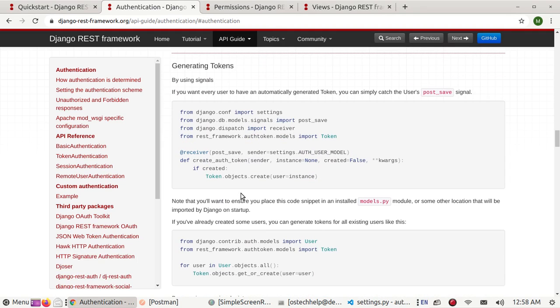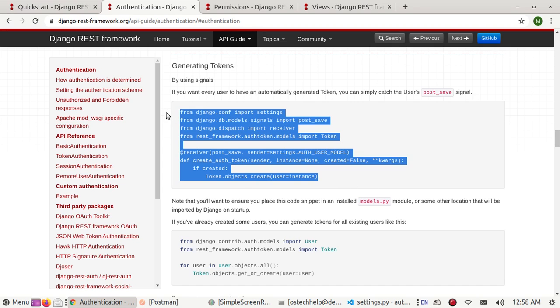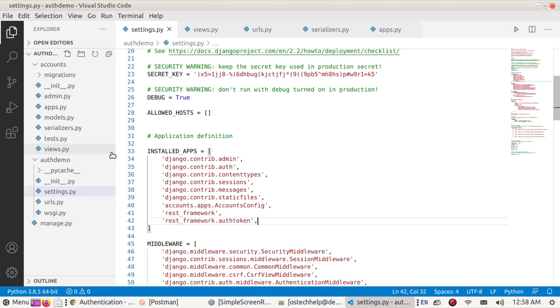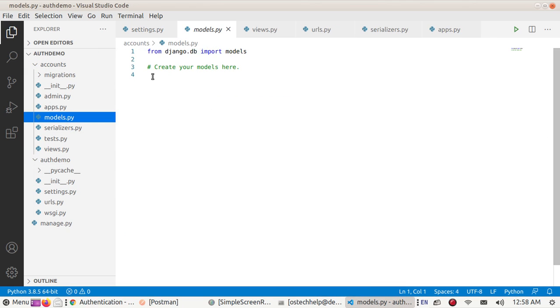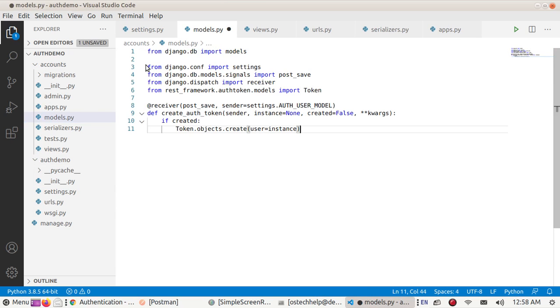If you want every user to have an automatically generated token, copy this to accounts models and paste here. Save this file.